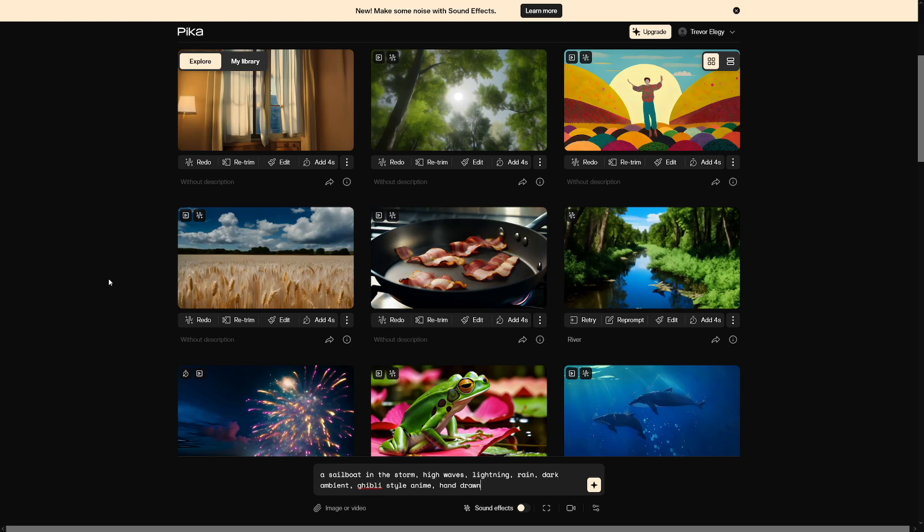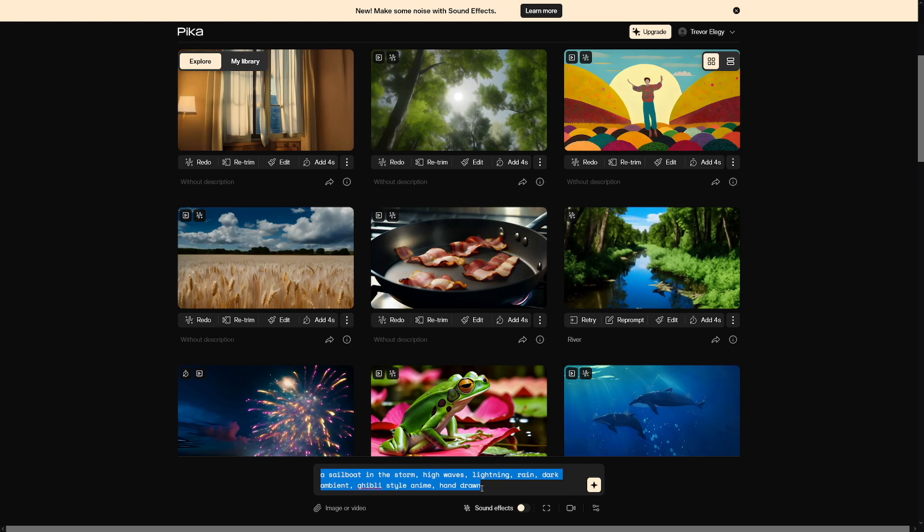So I always start with a subject of the video. So it's gonna be a sailboat in the storm. Then you just wanna describe the scenery and ambient of the video. For instance, high waves, lightning, rain, dark ambient. Lastly, you wanna describe the style of the video. So it's gonna be Ghibli-style anime. And I always like to add hand-drawn too, just to give it that really authentic effect.